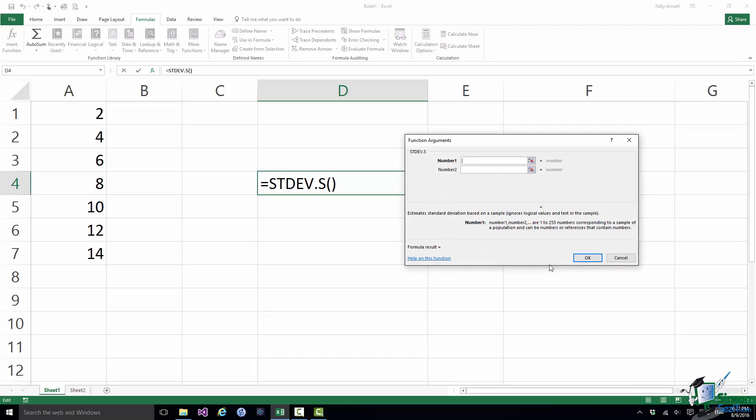Now note that when I click on OK what I see is this Function Arguments dialog. And this is a particularly useful dialog not only because it will remind you about the arguments that you need for a particular function and give you more information about what the function does but it can also help you to enter the arguments for the function. It's a non-modal dialog and therefore you can not only type arguments in or type in cell references but you can actually make selections on a worksheet to form the arguments for the function.